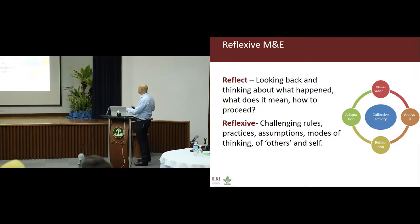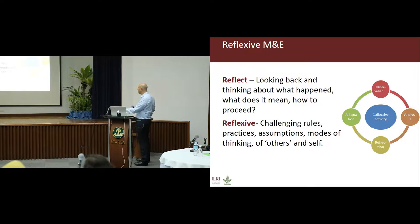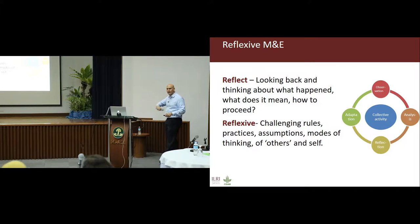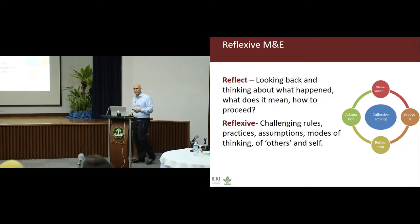It usually goes through the cycle of: we observe, we analyze, we reflect, we adapt, and on it goes. So it's a double-loop, triple-loop learning process.